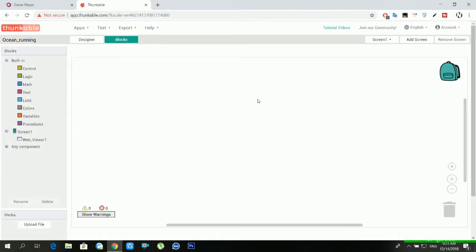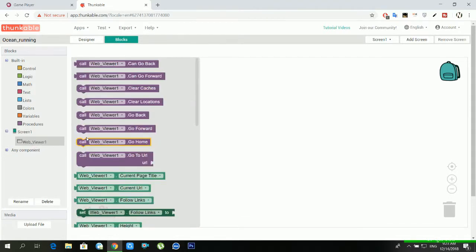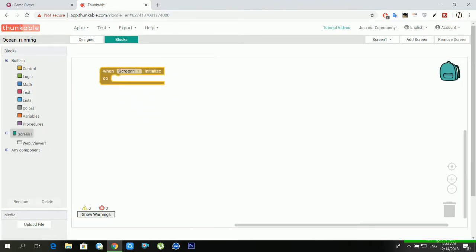Then go to in blocks and start to drag all the needed thing. Then go to screen and drag one screen initialize, then from the web viewer drag a follow link.